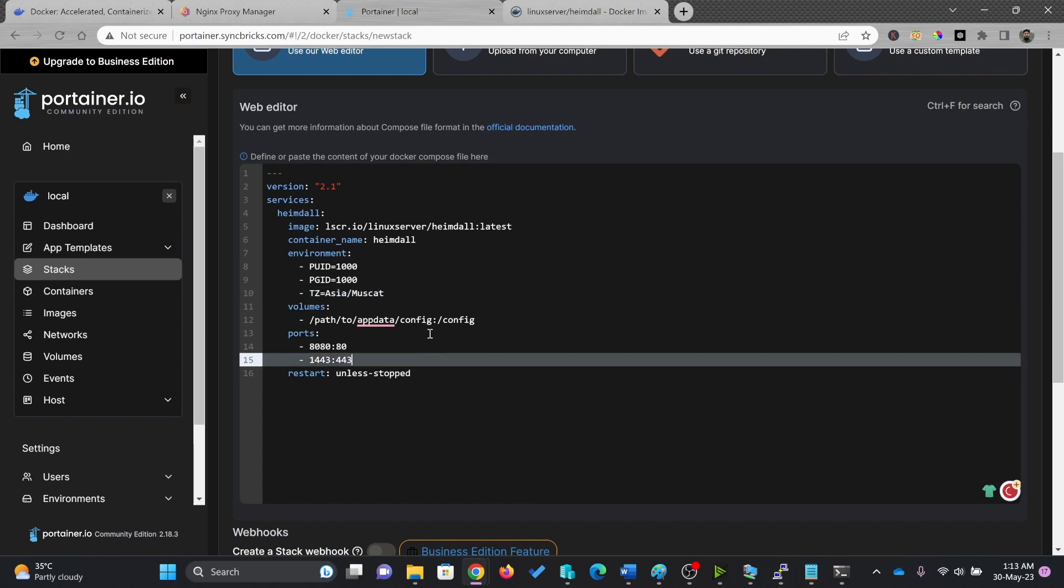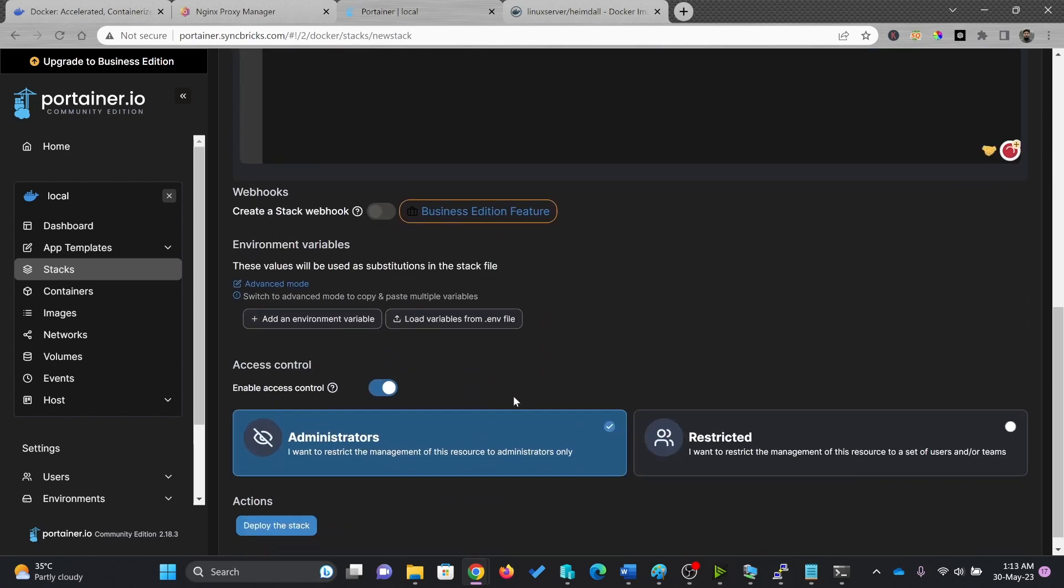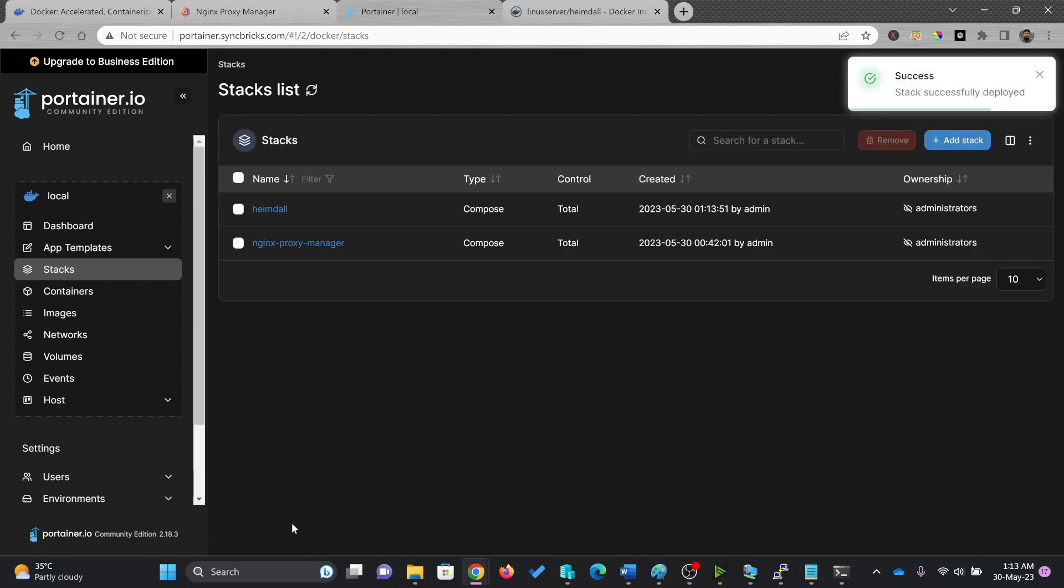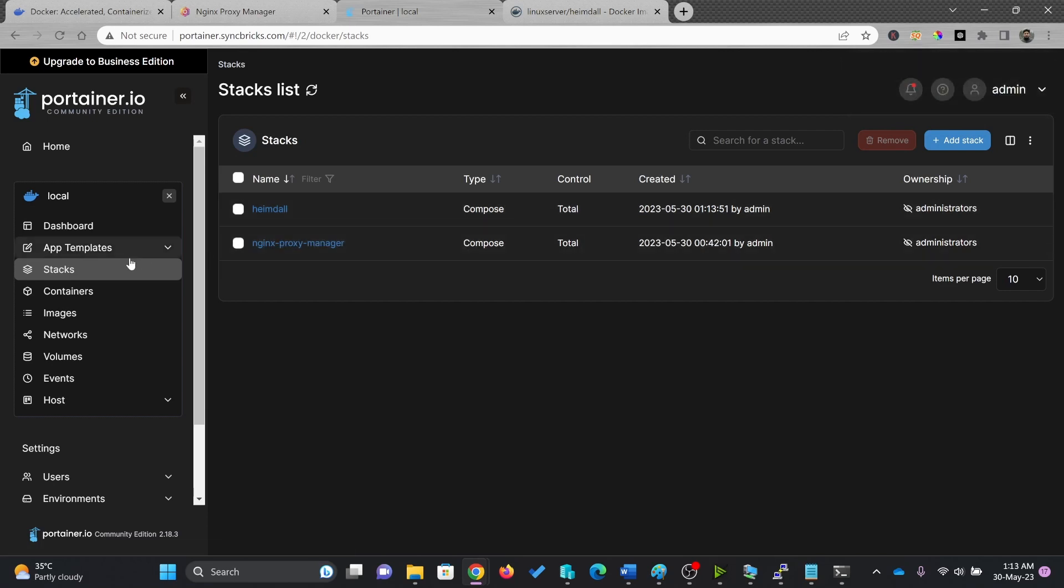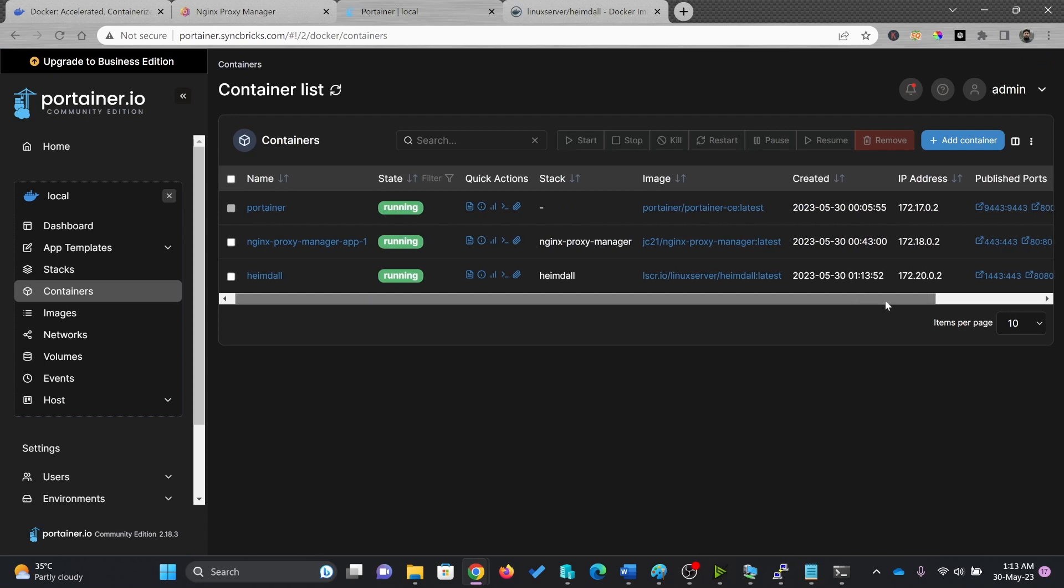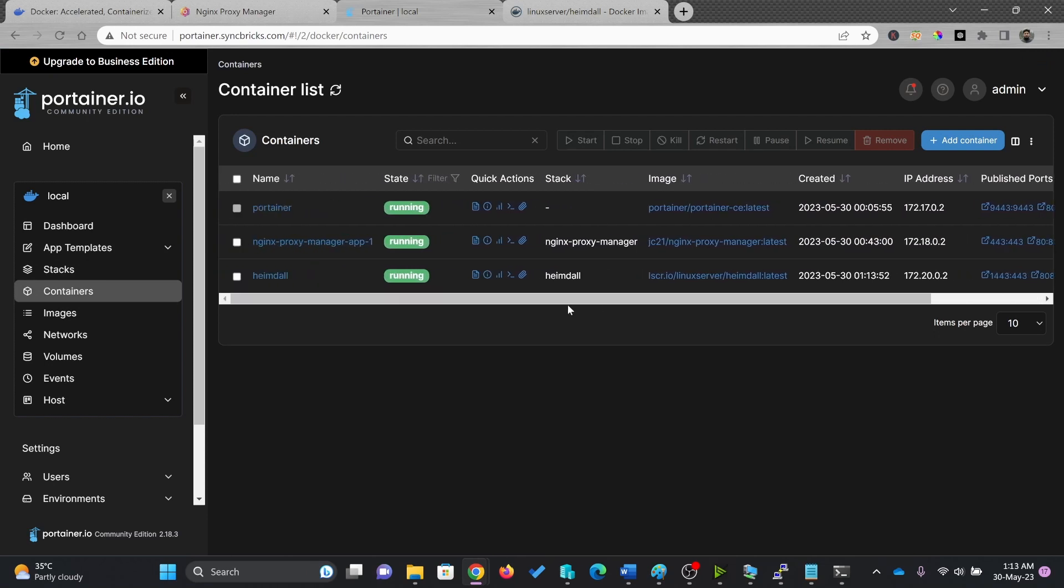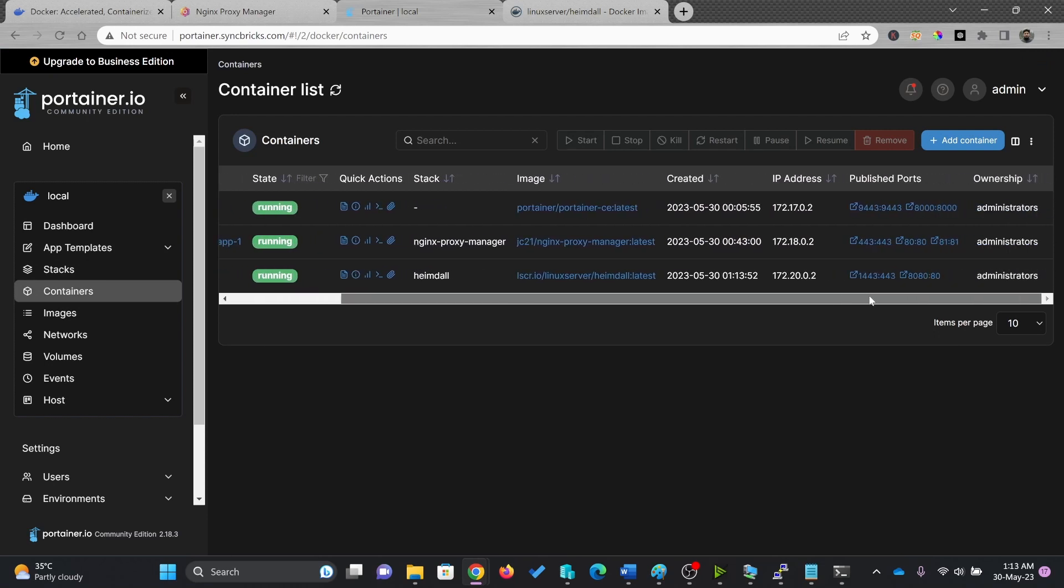This is the setting here. Now I'll simply go there and deploy the stack. If you see, stack is successfully deployed. I'll go here to containers. And right now, if you see, Hemdel is running at 1443 and 8080.